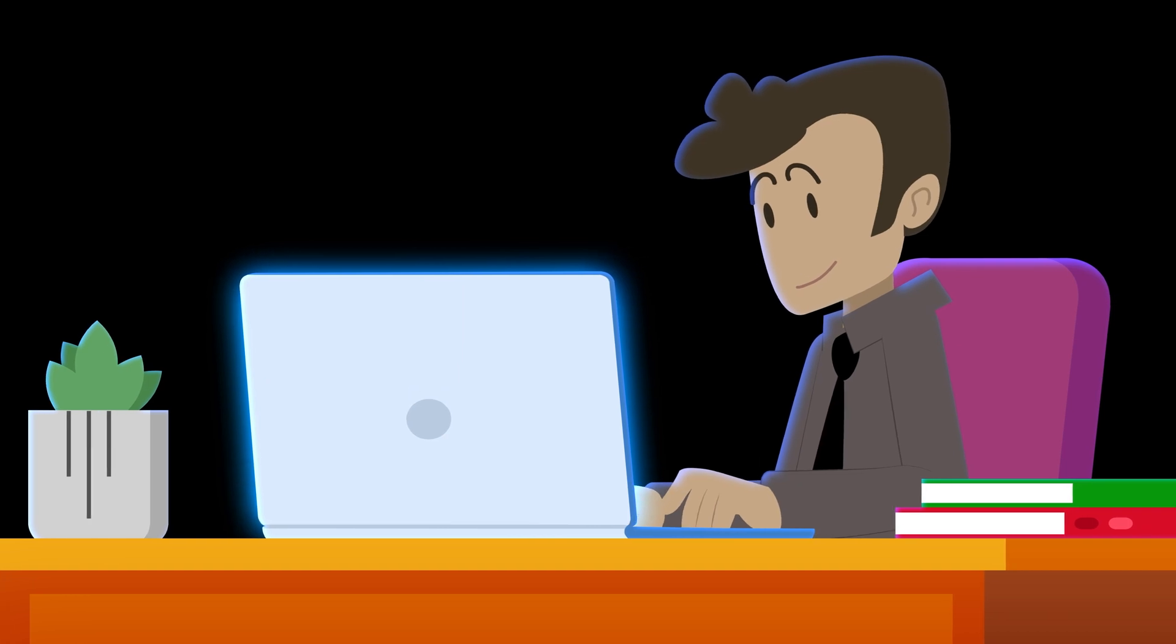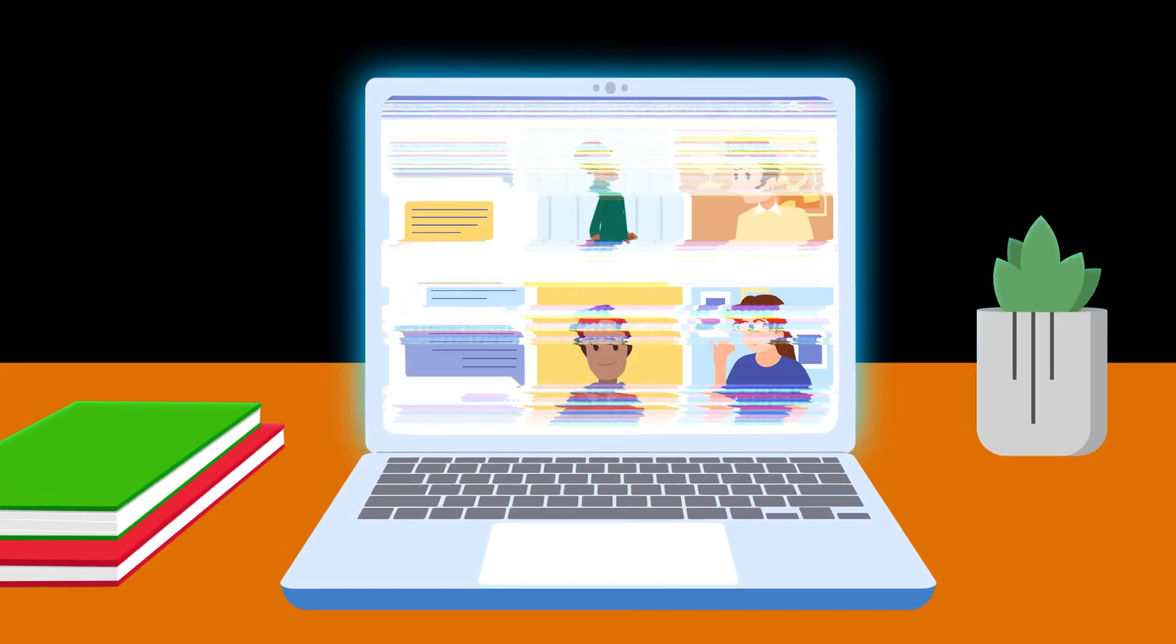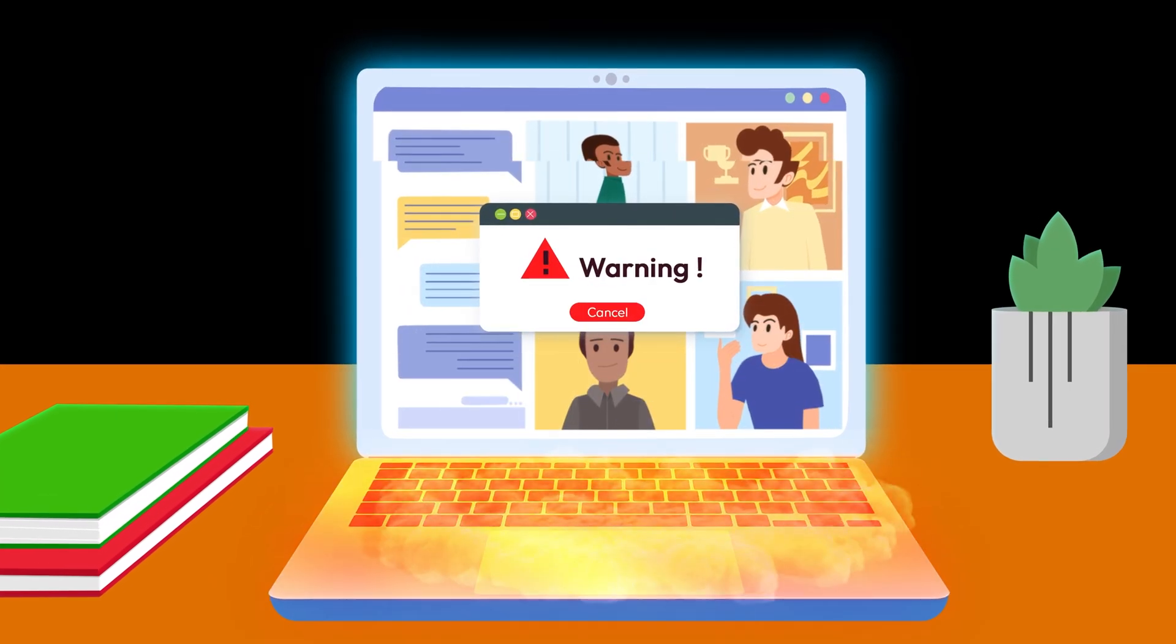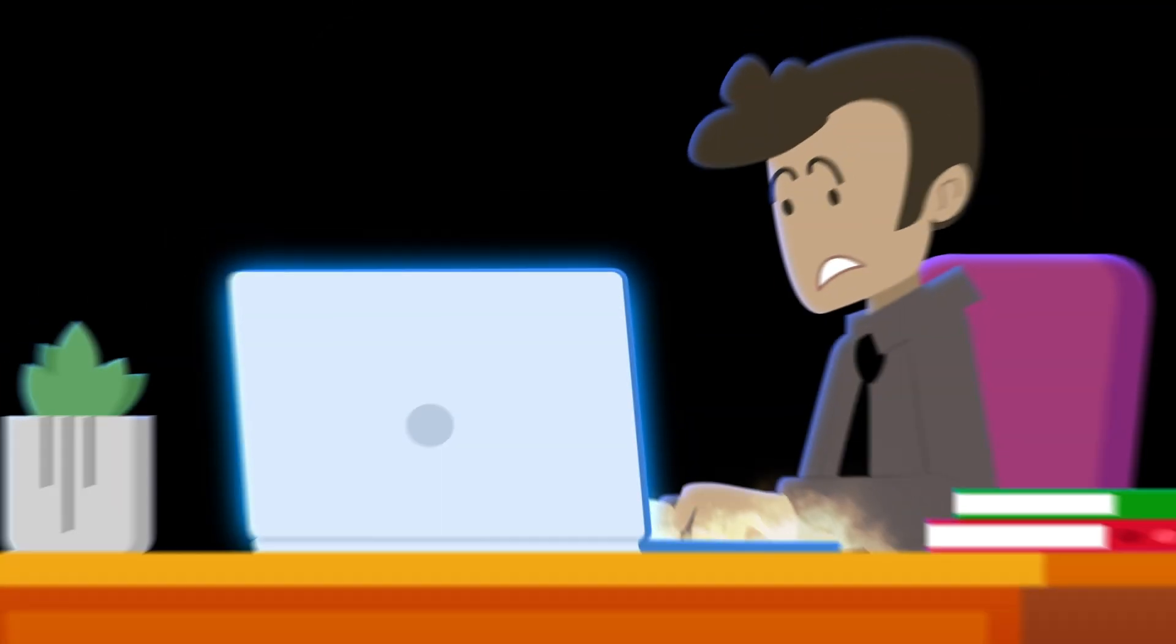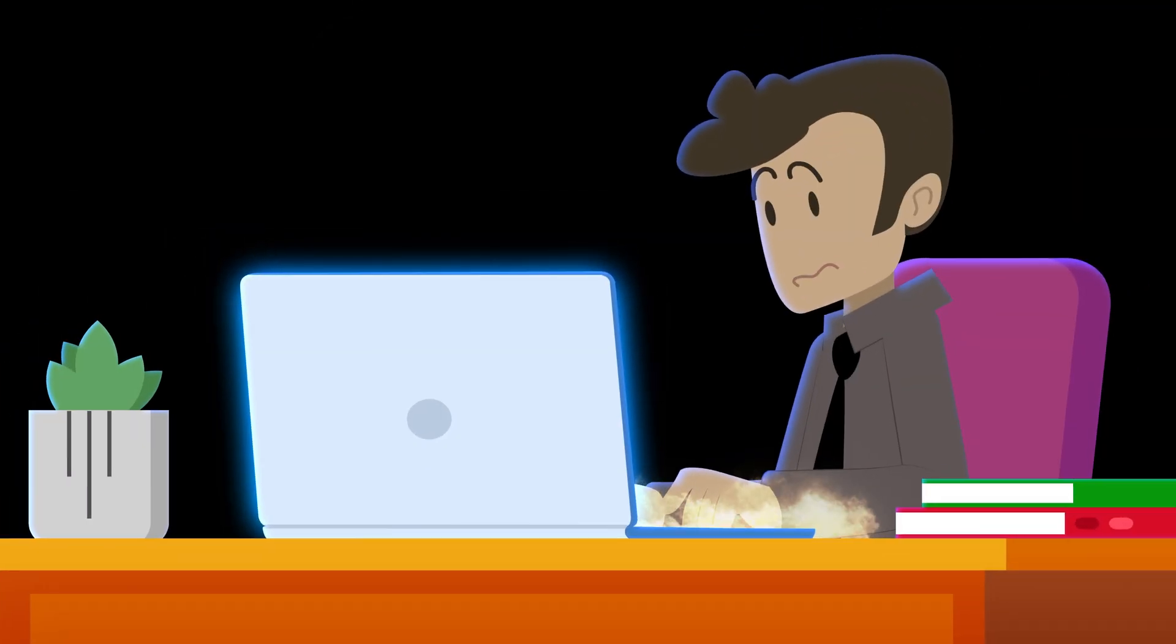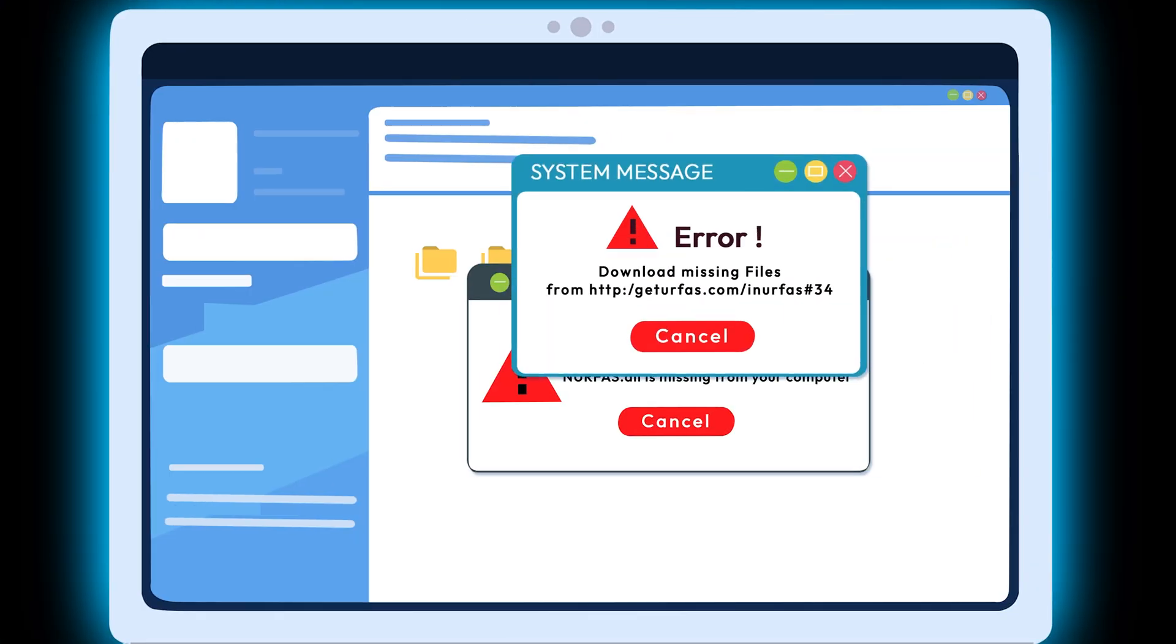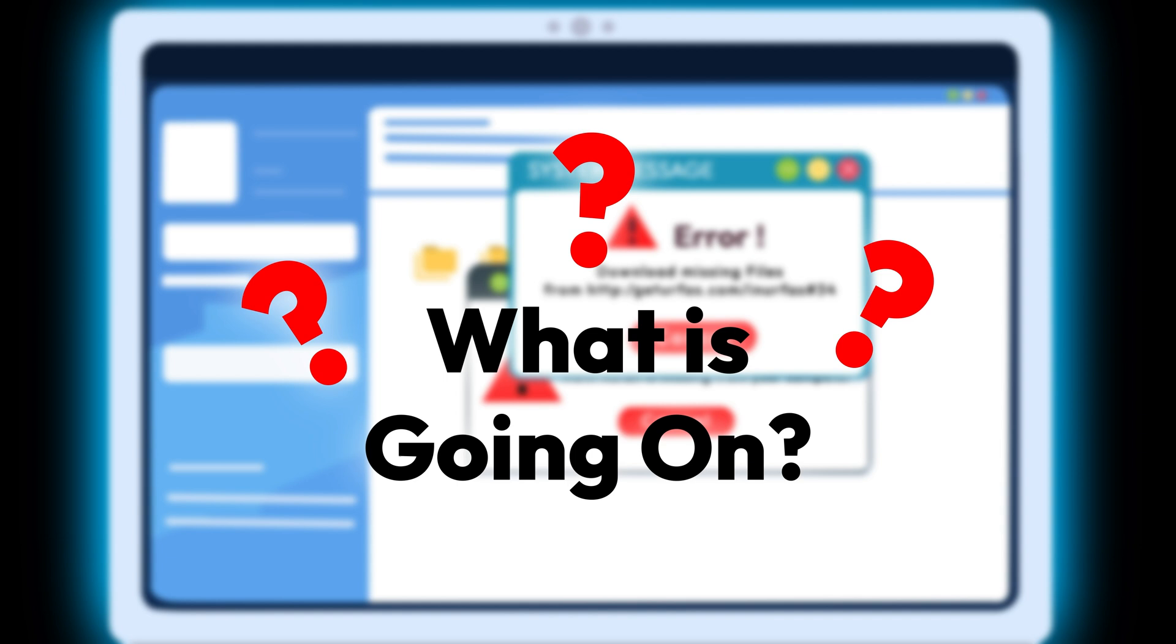Imagine you're browsing the internet when suddenly your device crashes, overheats and quickly loses battery. You may even notice files go missing and random pop-ups appear. What's going on?